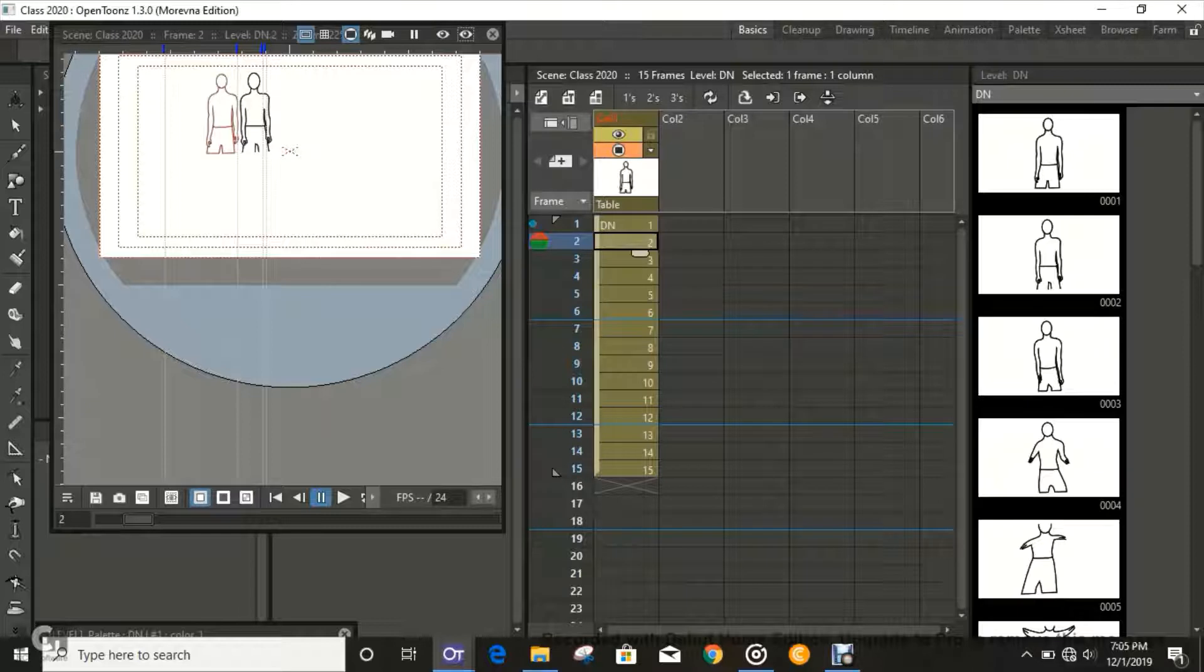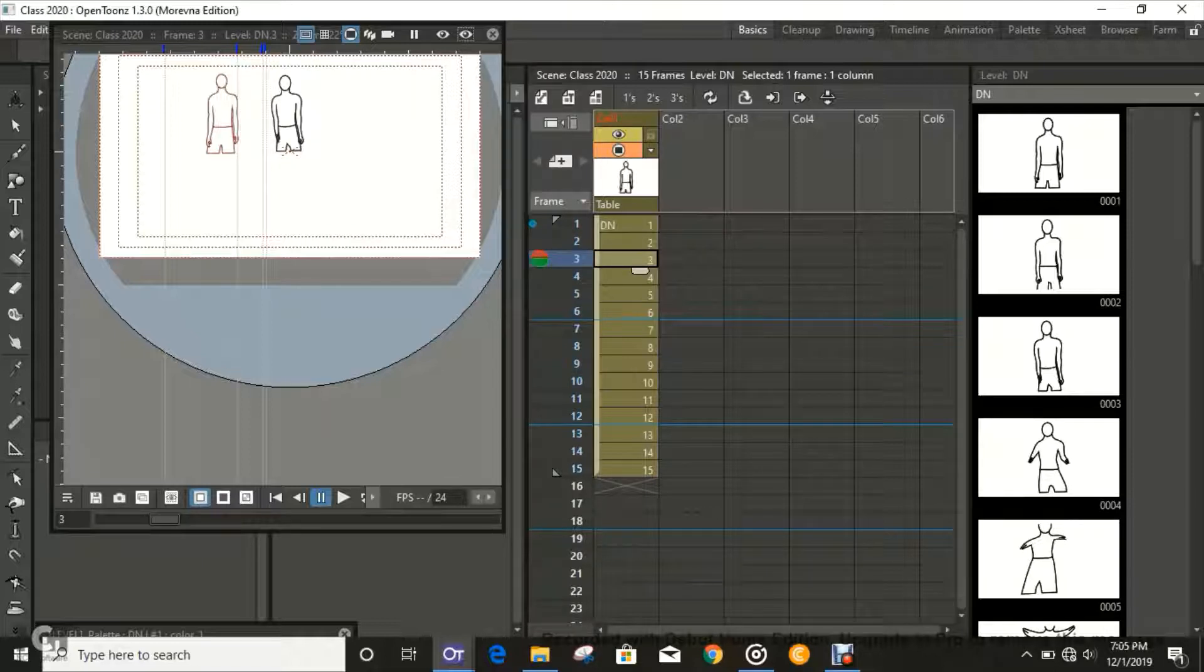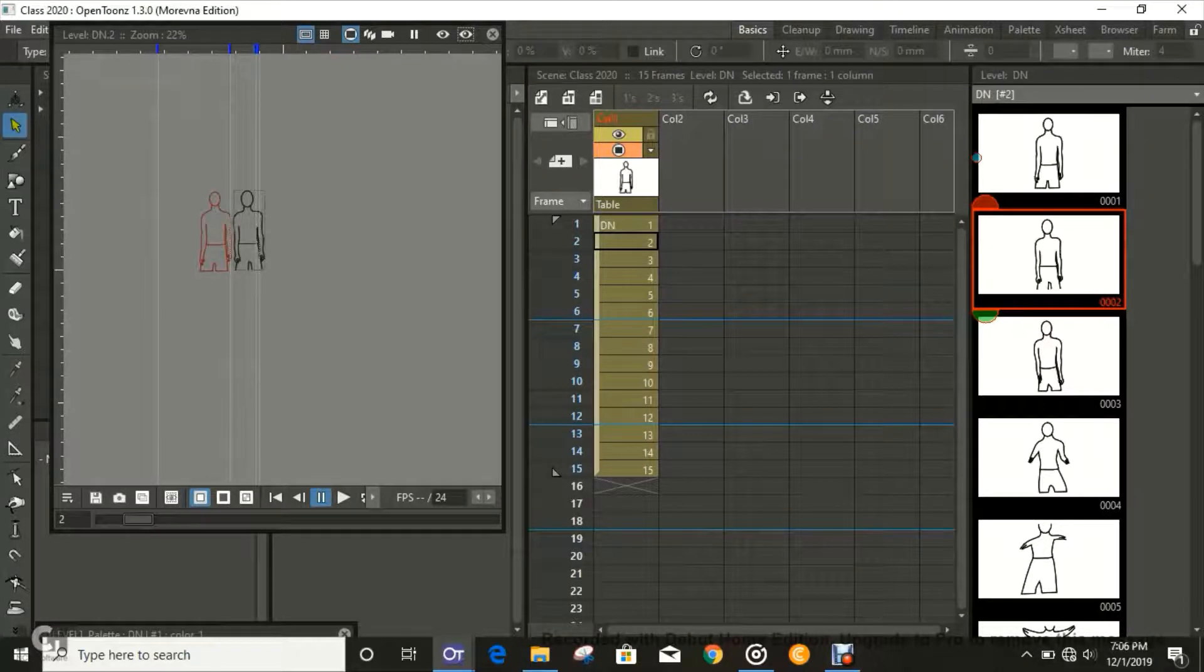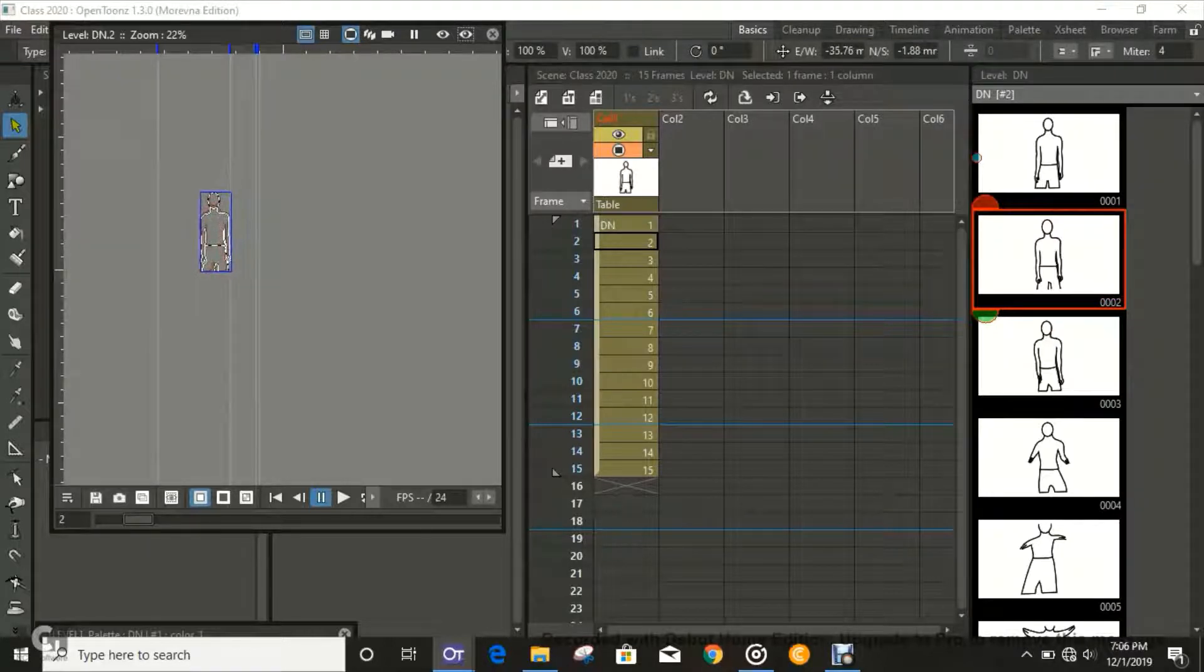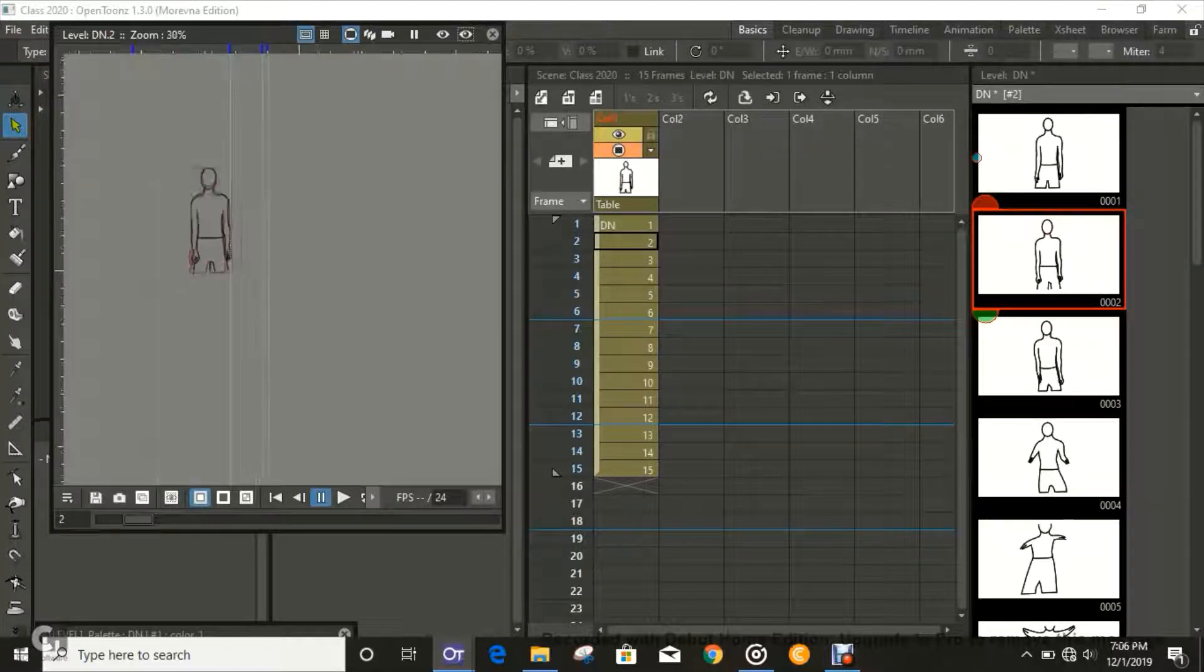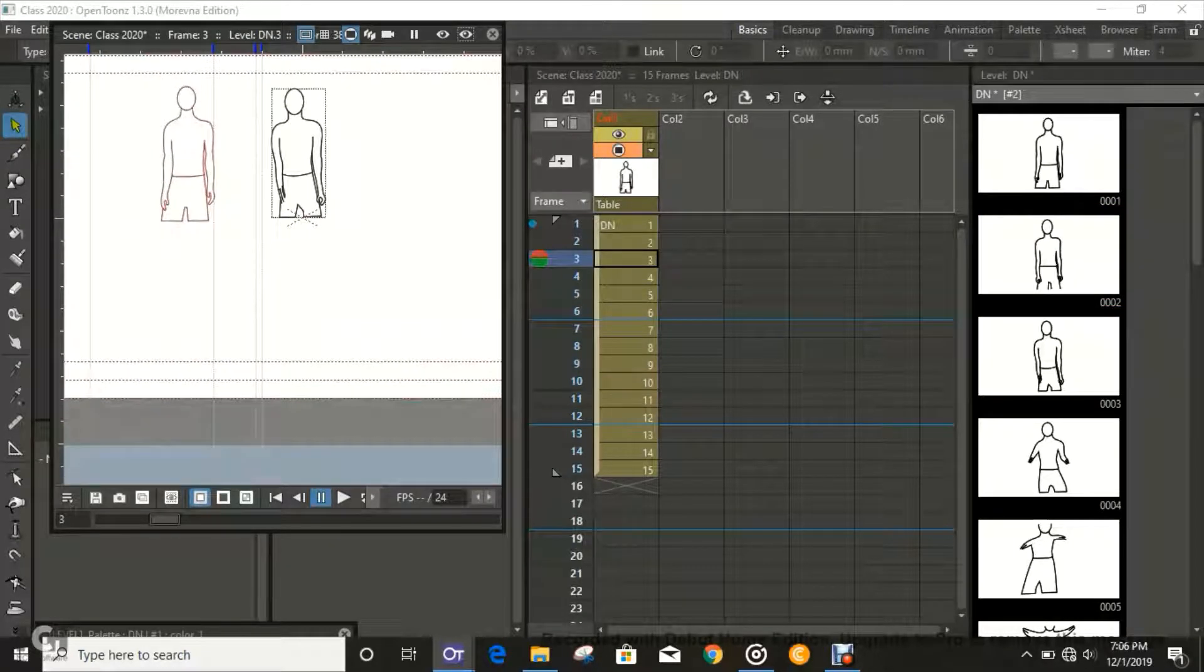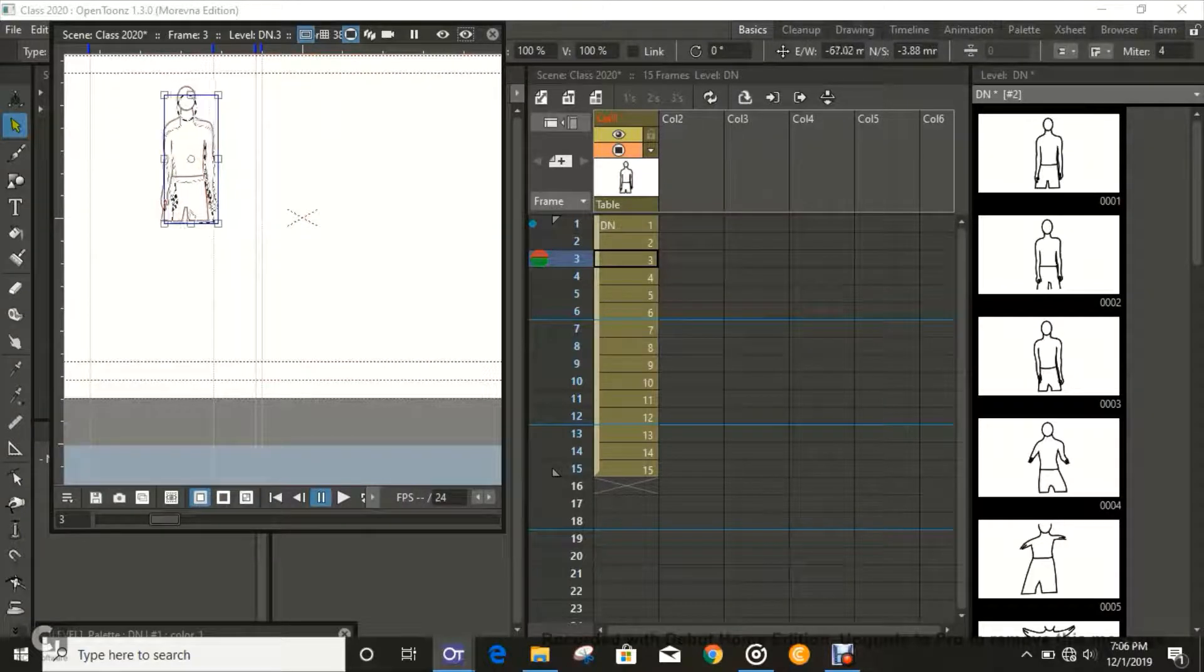That's the origin point. We're going to go to each frame and move that figure. Press A on the keyboard to select that particular figure and move it to that point so it's in that position. I hope you guys can see this. Move to the next frame and do the same thing.